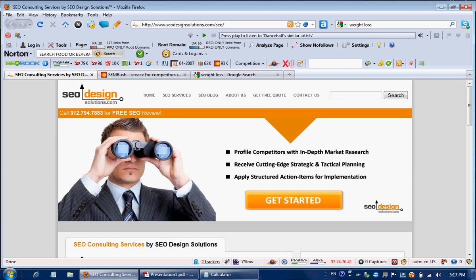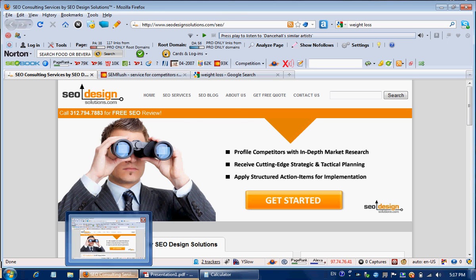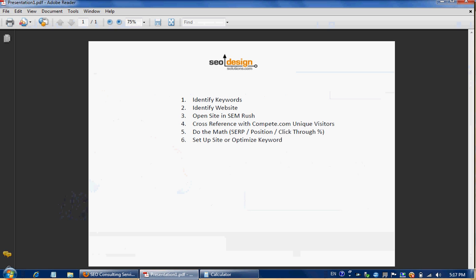Hello there. This is Jeffrey Smith from SEODesignSolutions.com. Today we're going to look over a couple of different tactics using my favorite tool, SEMrush, to identify niche markets.